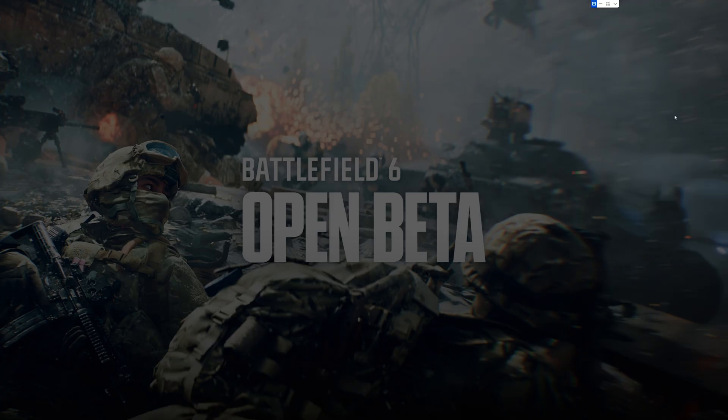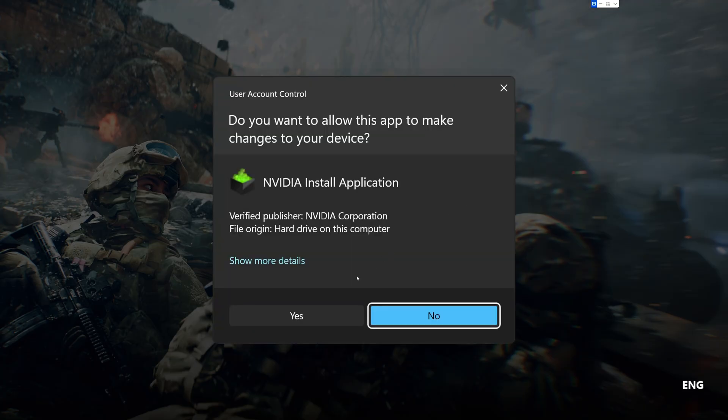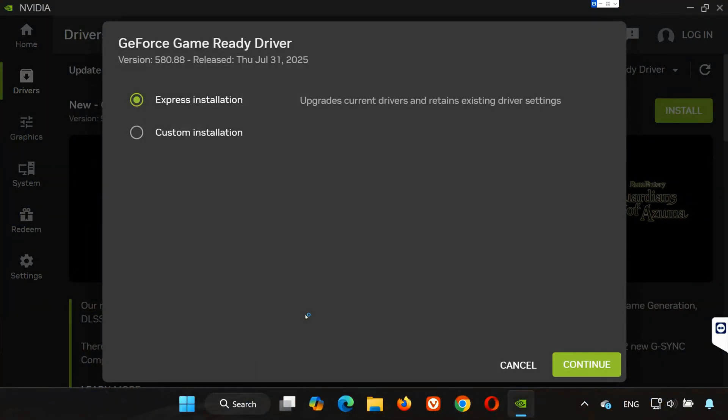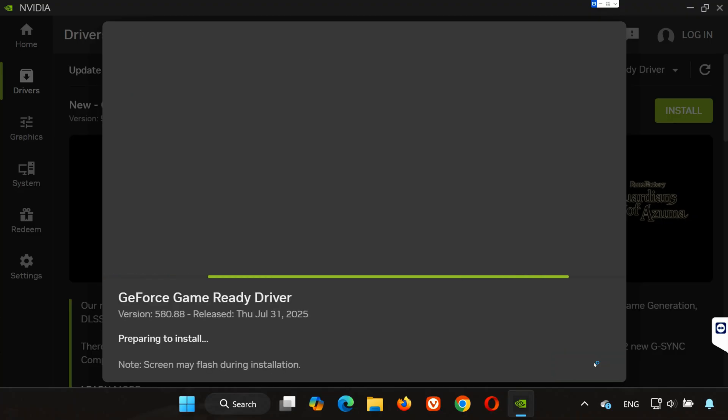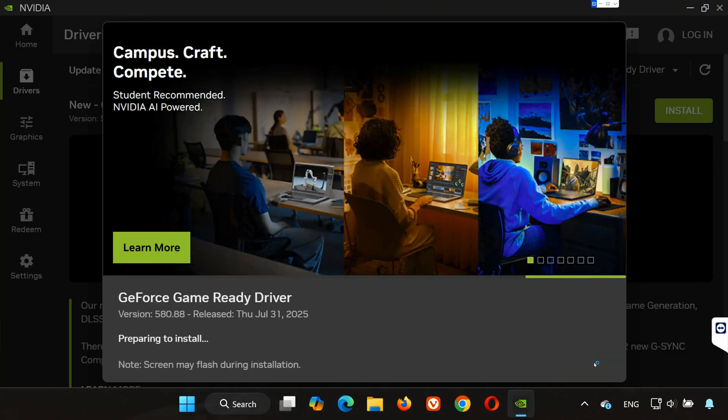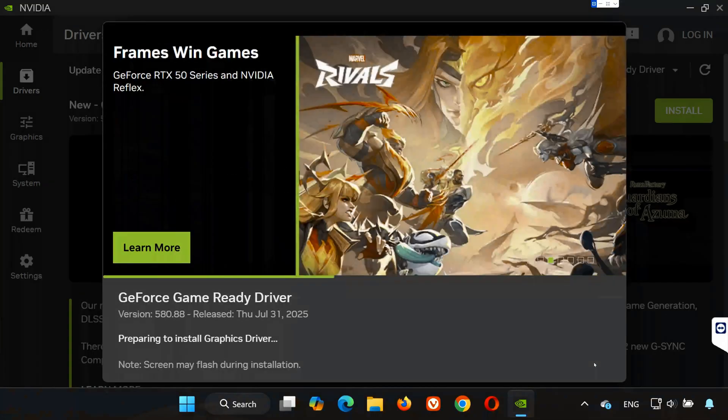After it finishes downloading, click Install. Select Express Installation, then press Continue. Now, just wait. This might take a few minutes while the driver updates.